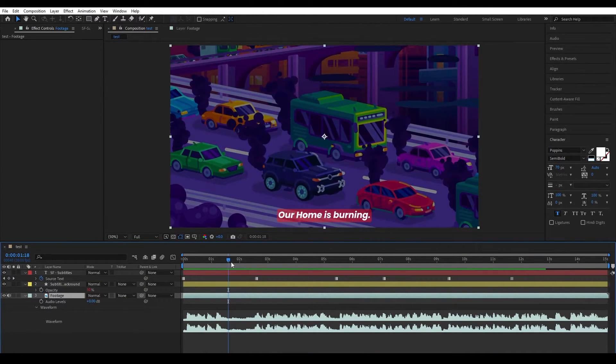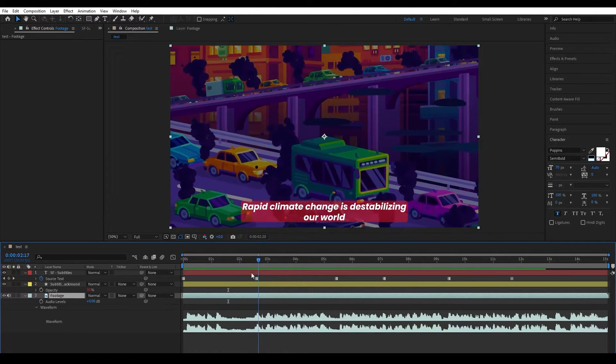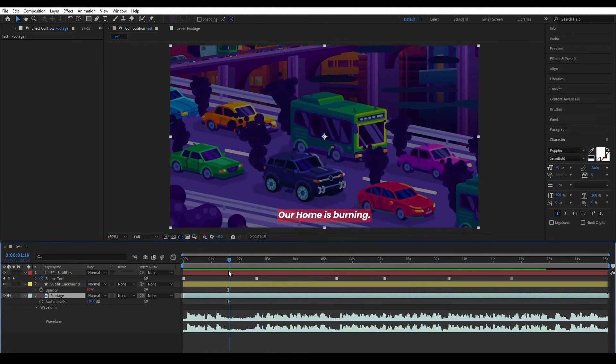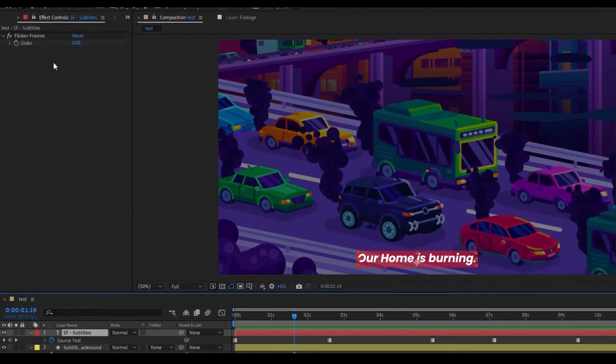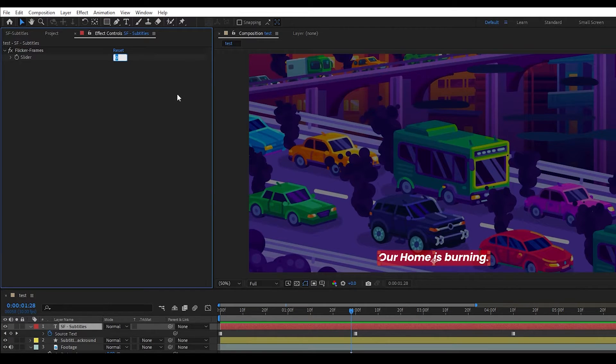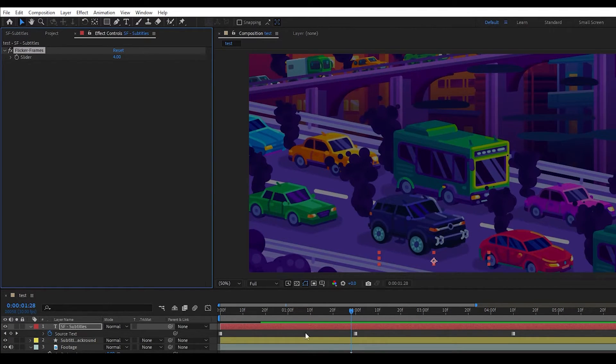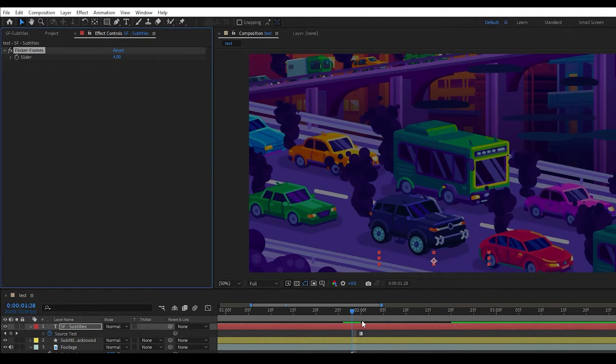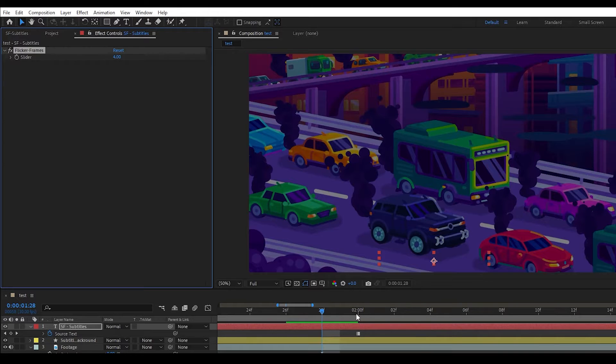If you want the subtitle to end before next one, you can use flicker frame slider. For example, if you give a value 4, your subtitle will end 4 frames before the next one.